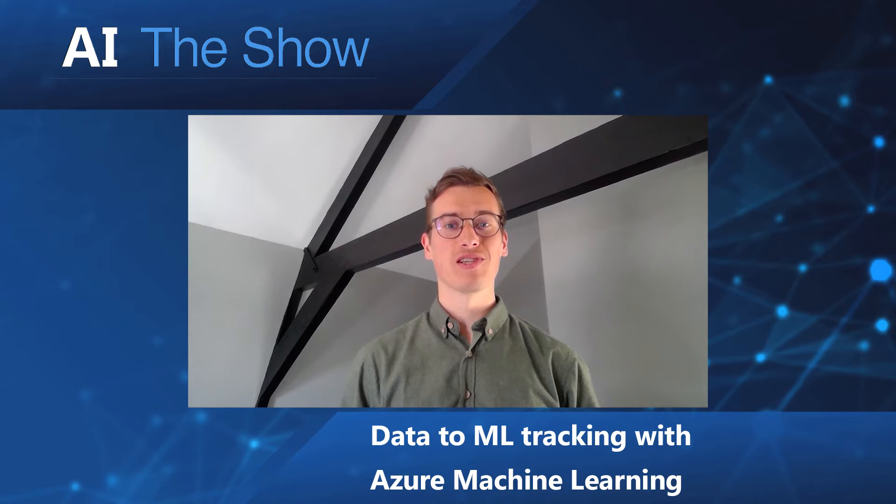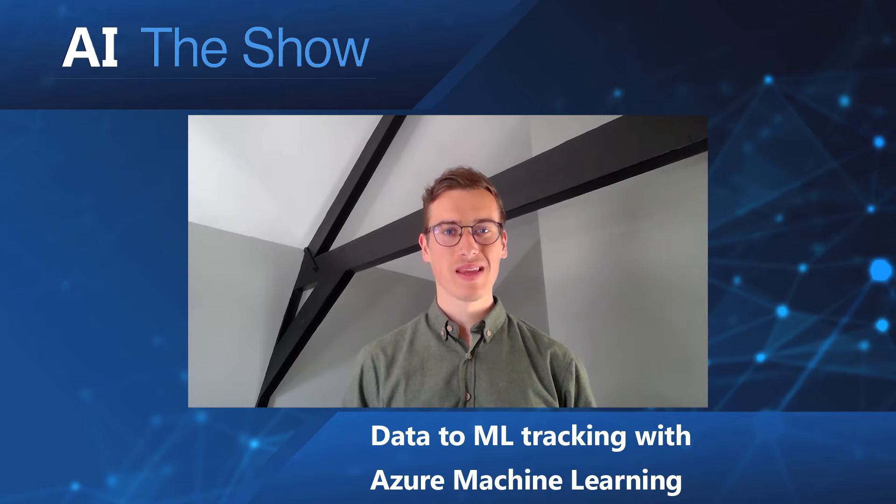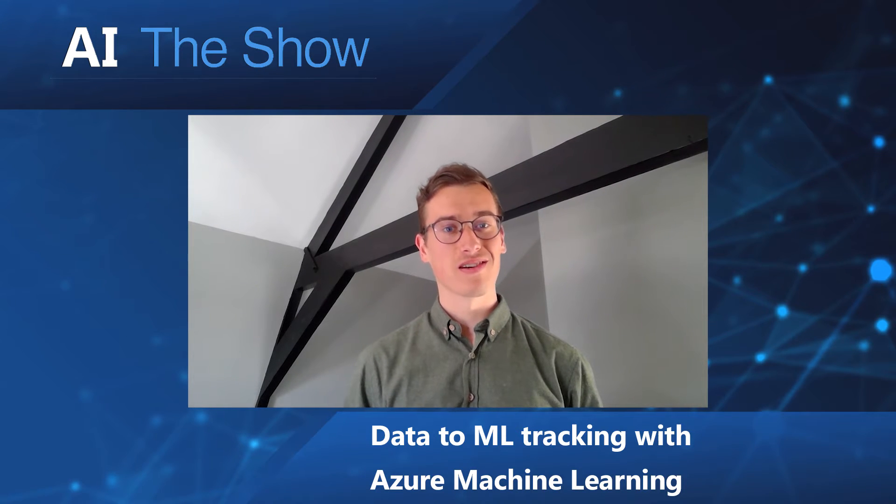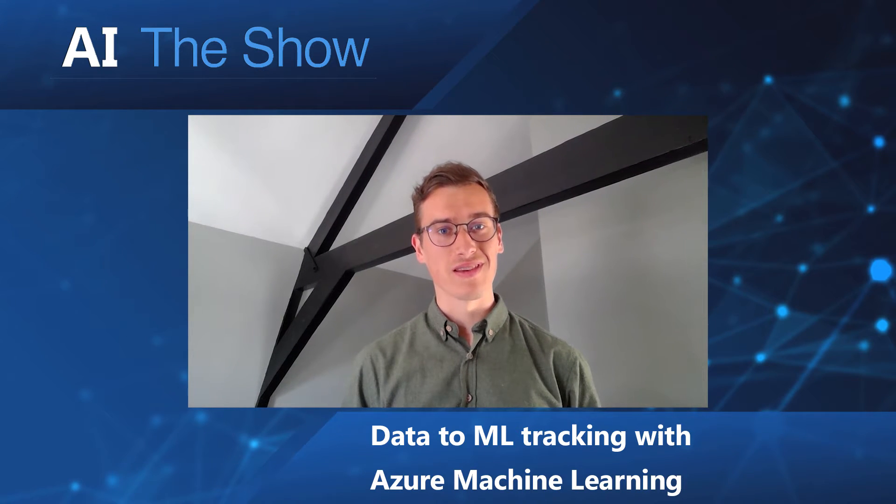Hello and welcome to the session on Data to Machine Learning tracking. My name is Dennis and I'm a Program Manager on the Azure Machine Learning team.